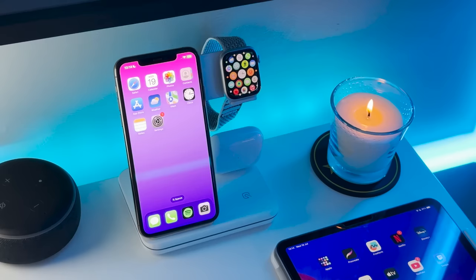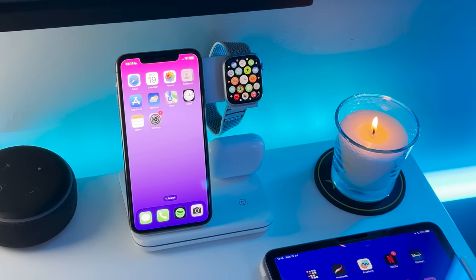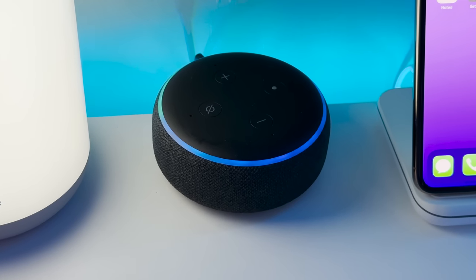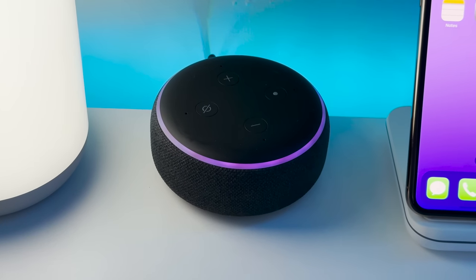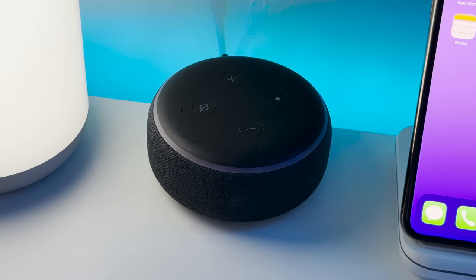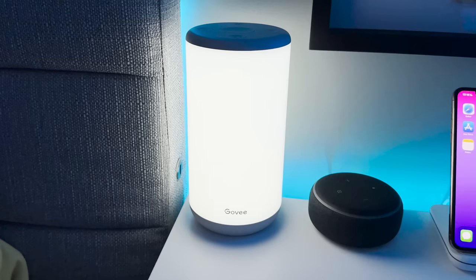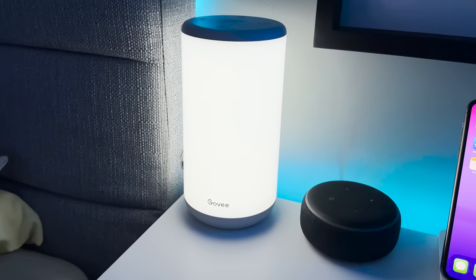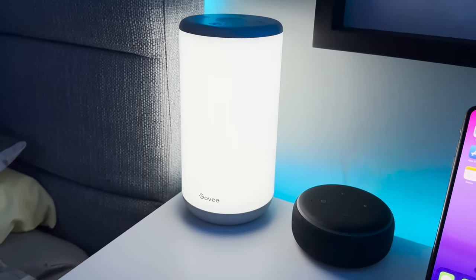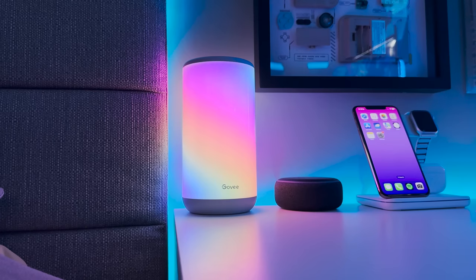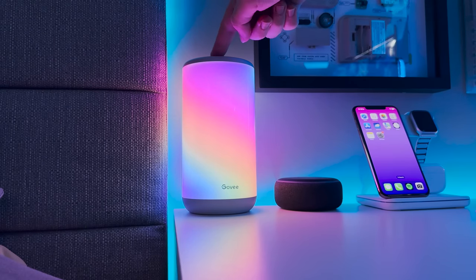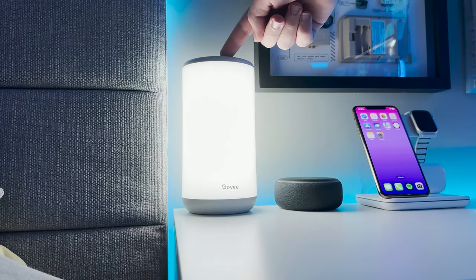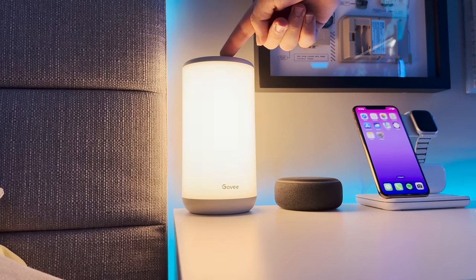Moving on we have the somewhat outdated third generation Echo Dot that I use to control pretty much all of the lights in my room as well as the epic Govi Aura smart lamp. Once again I utilise Govi for the majority of the ambient lighting in my setup but you'll see more of that as we move through the tour.